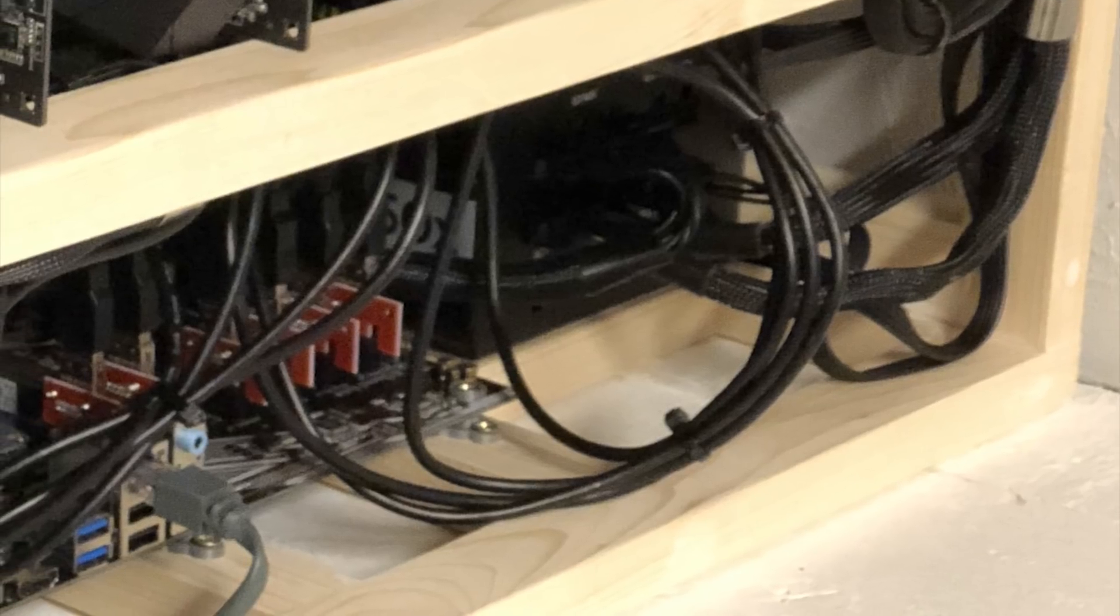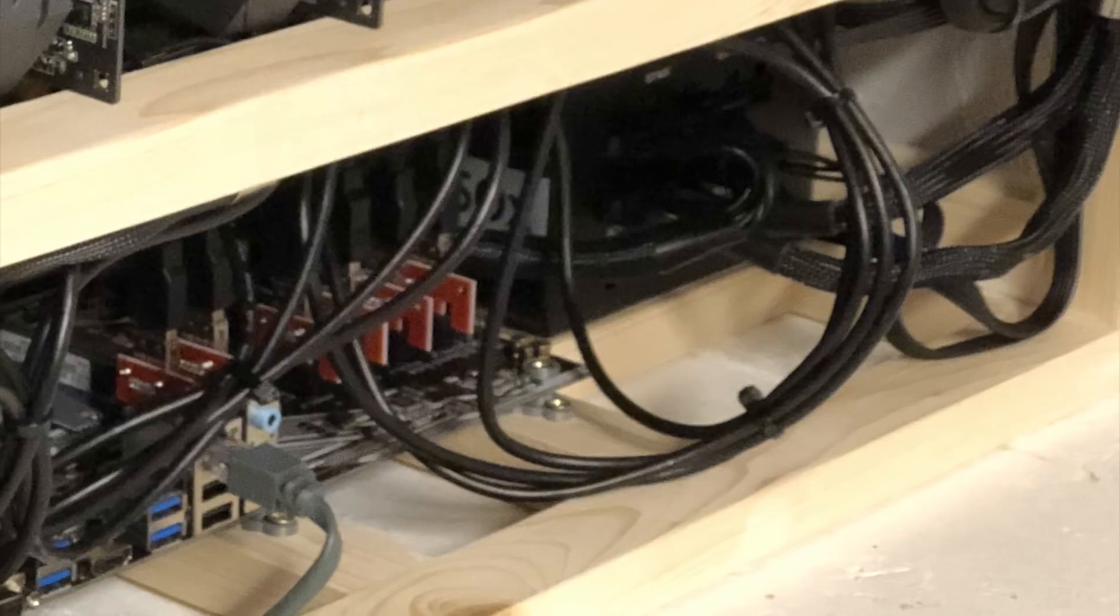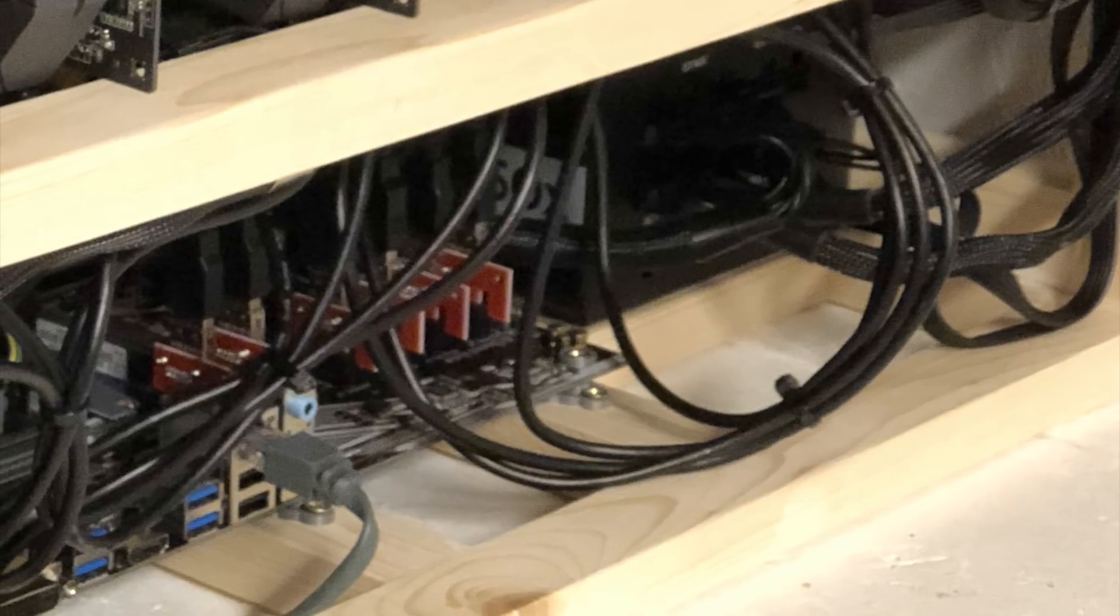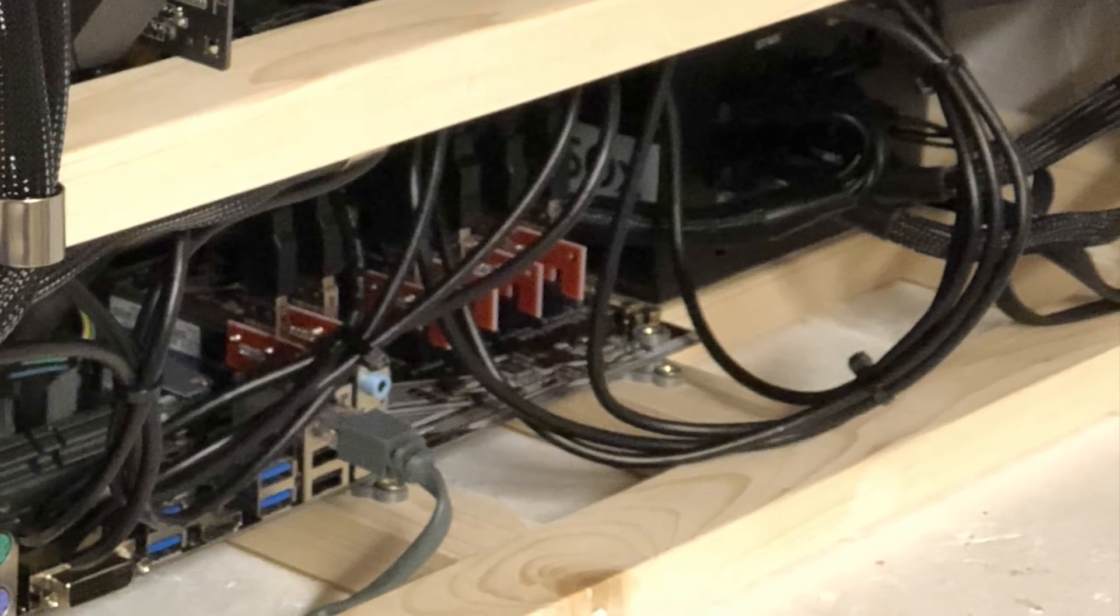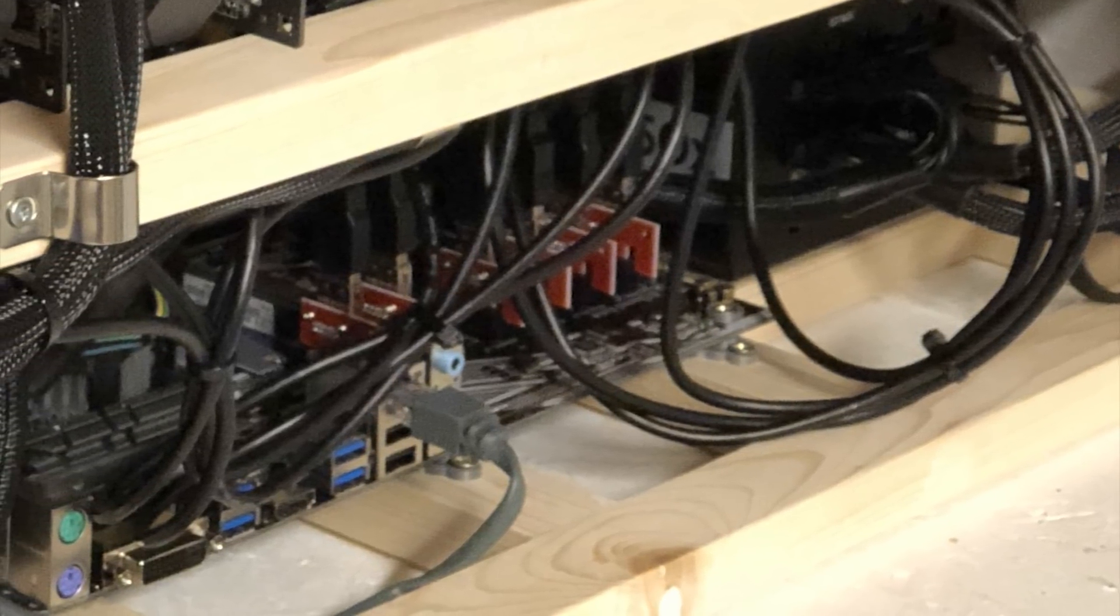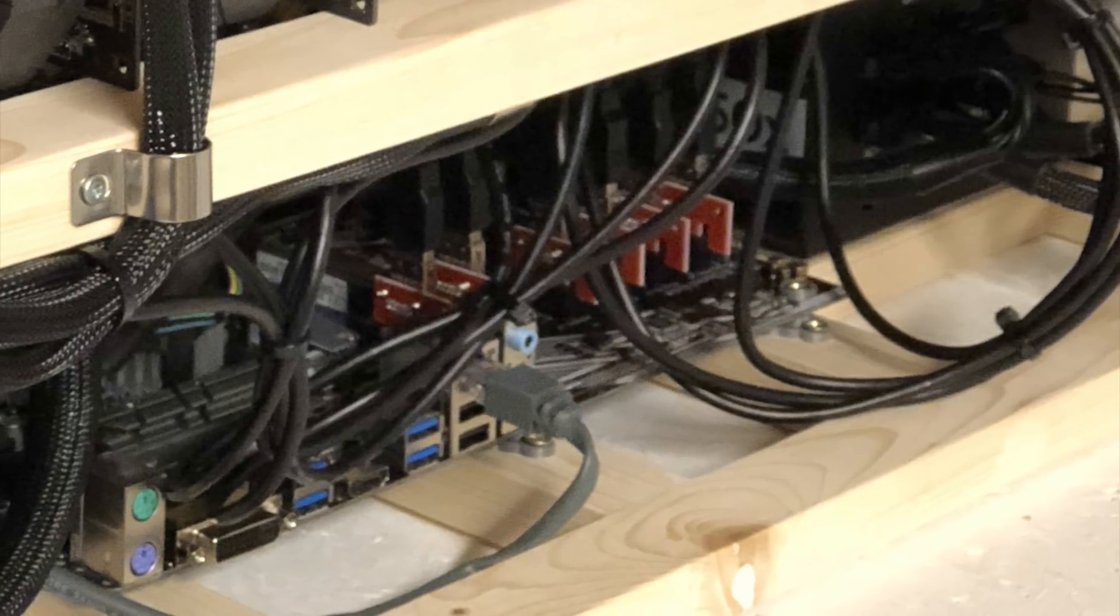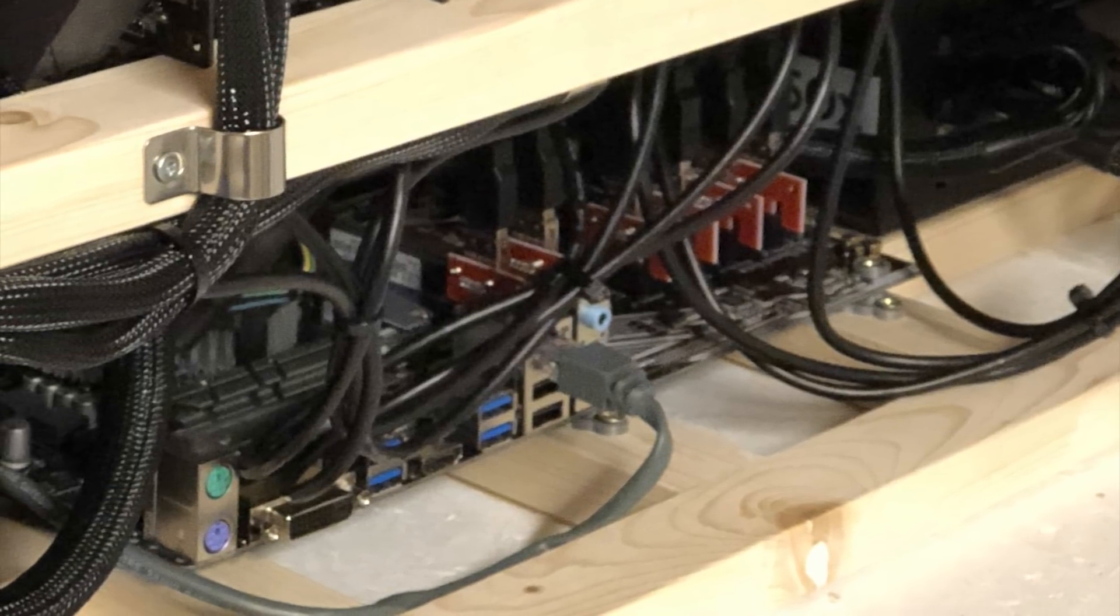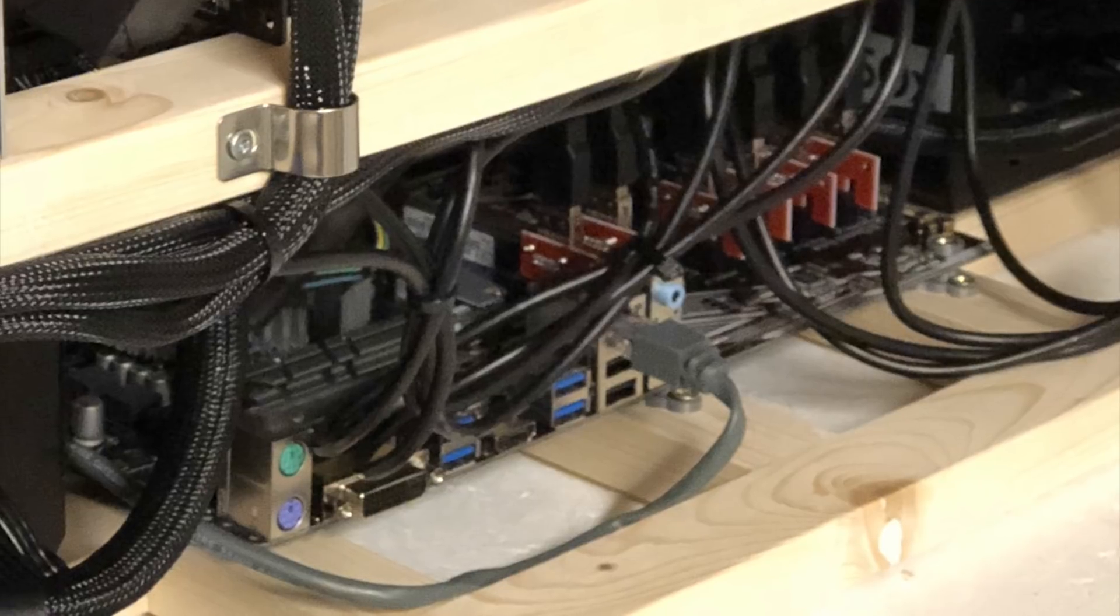The ASUS Prime Z270P motherboard. An Intel Celeron G3930. Four gigabytes of memory. Just generic. He didn't clarify. The Corsair RM 850 watt power supply.